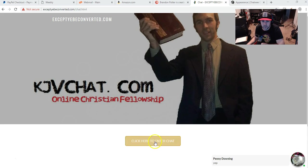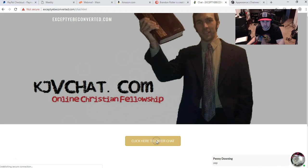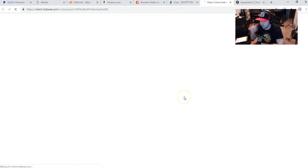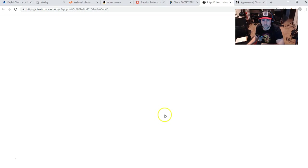But if you click on this button, if you go to kjbchat.com, it'll take you to this page. You can click here to enter the chat, and it'll open up the full chat room on the full page.